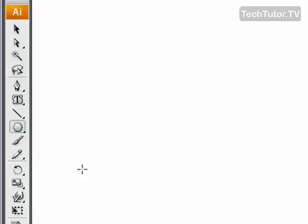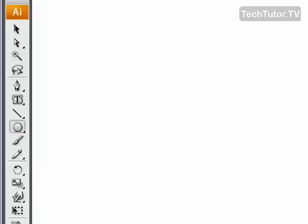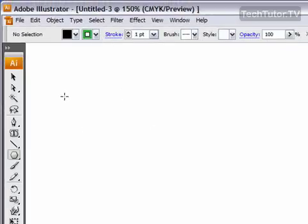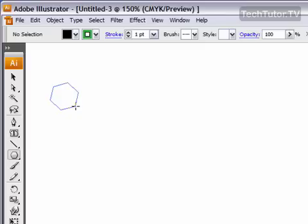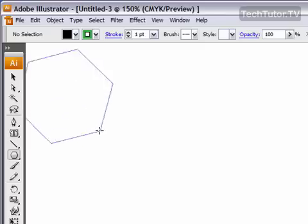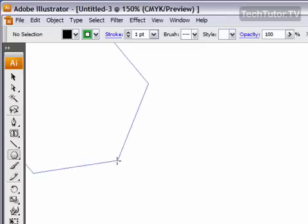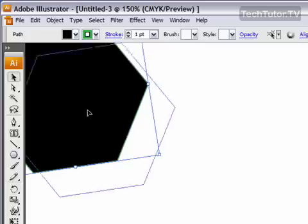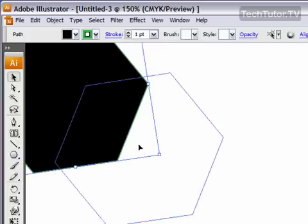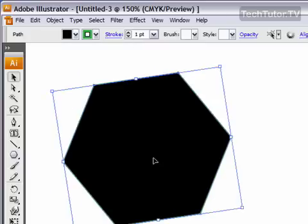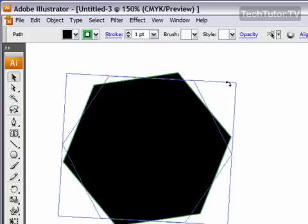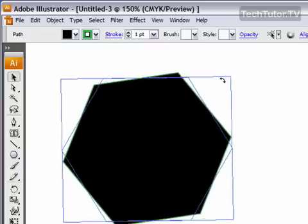I'm going to choose a polygon. I'm going to set my stroke to green here, and then I'm going to click and make my polygon. I'm going to move it over here and rotate it a little bit.